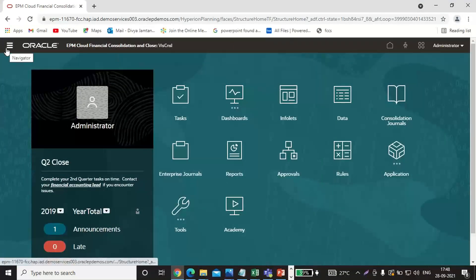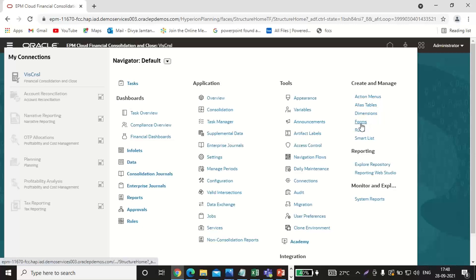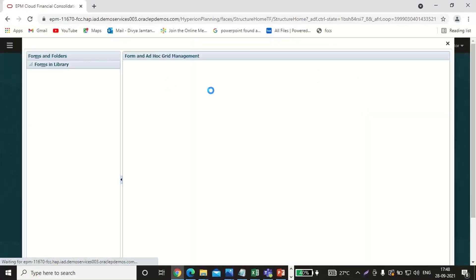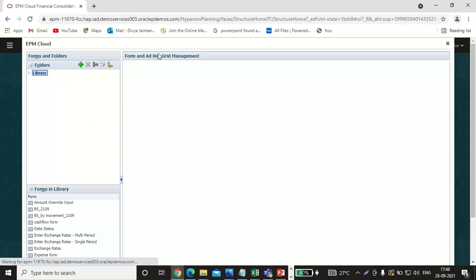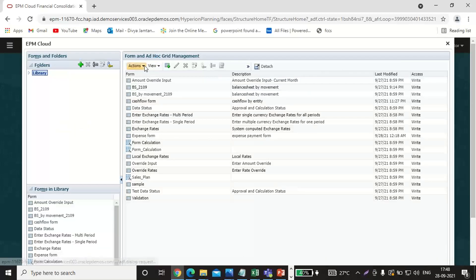Just go to your application, click on the navigator button. Under Create and Manage, you can see the form as an option. Click on the form and this page will get opened up for creating a form.